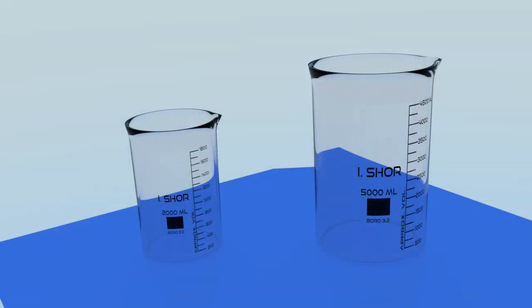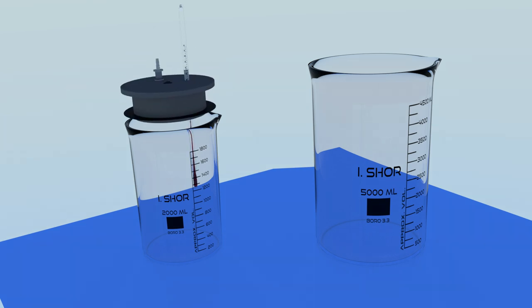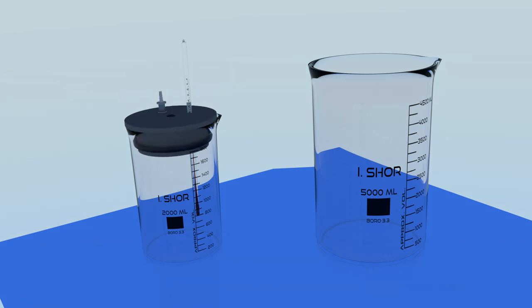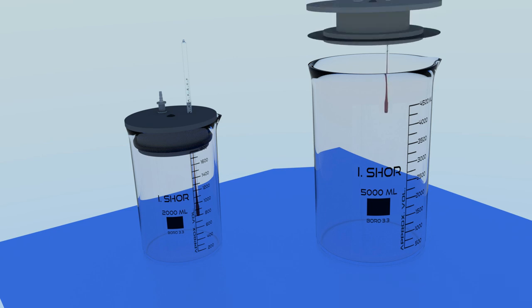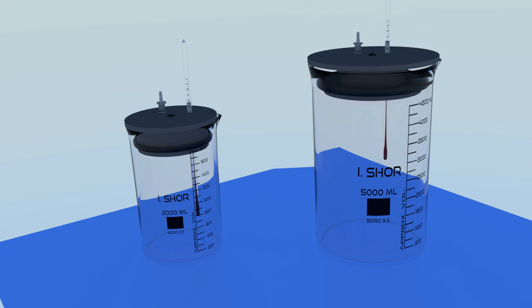Available in two sizes. The AR2L beaker stopper fits 2 litre beakers, and the AR5L fits 5 litre beakers.